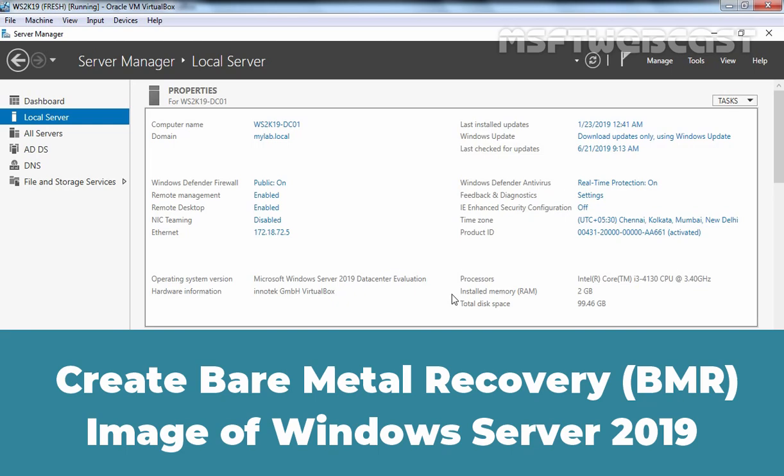Hello everyone. Welcome to Amosub2 Webcast. In this video guide, we are going to perform a Bare Metal Recovery Backup of Windows Server 2019 Active Directory.